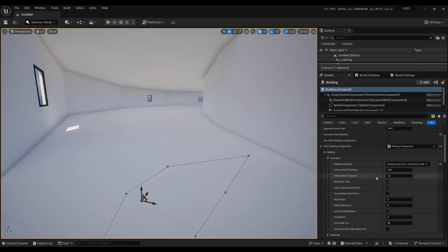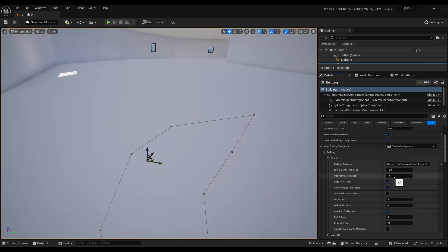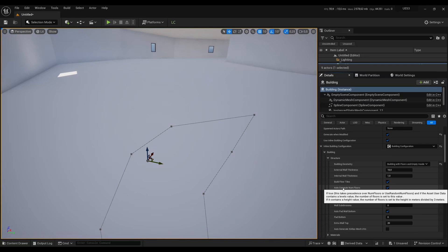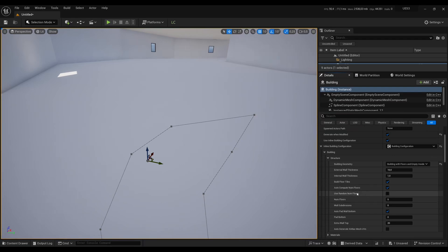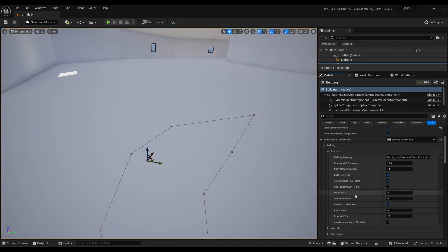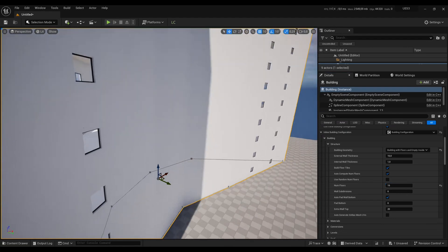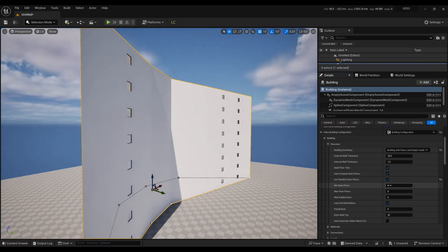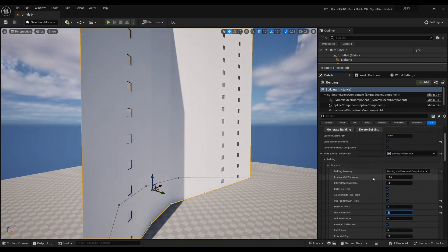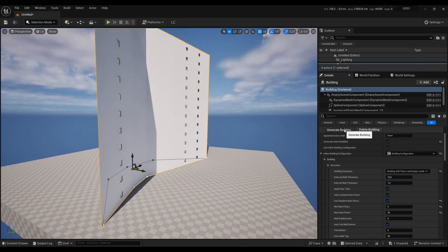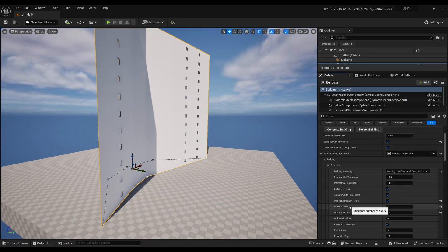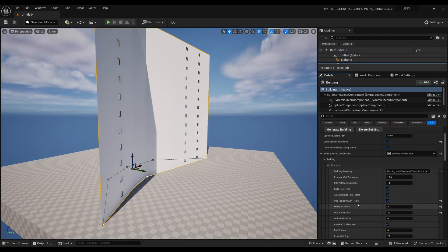If you want to make the inside yourself, you can also completely remove the floor tiles. The auto-compute number of floors setting is used when you import building data from OpenStreetMap — it will use height or floor-count data if available on the imported splines. You can also use a random number of floors, for example between 5 and 20, which is useful when reusing the same building configuration for many buildings.